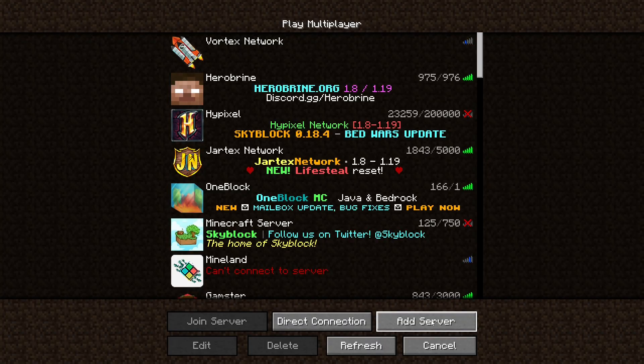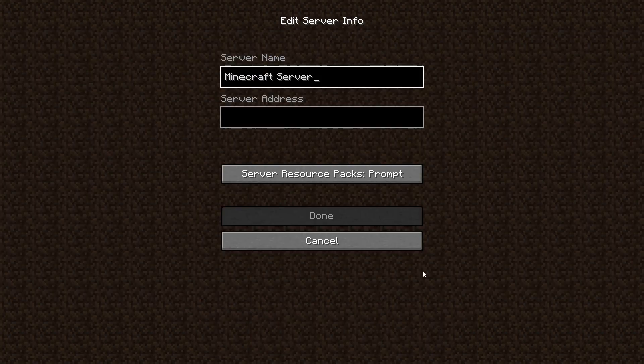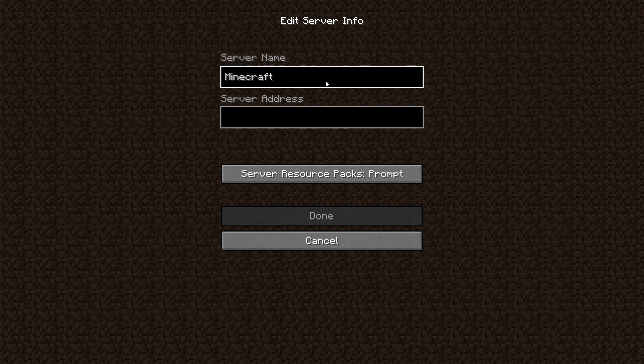Hey there! Just before I showcase the server IP, I've got some exciting news for you.